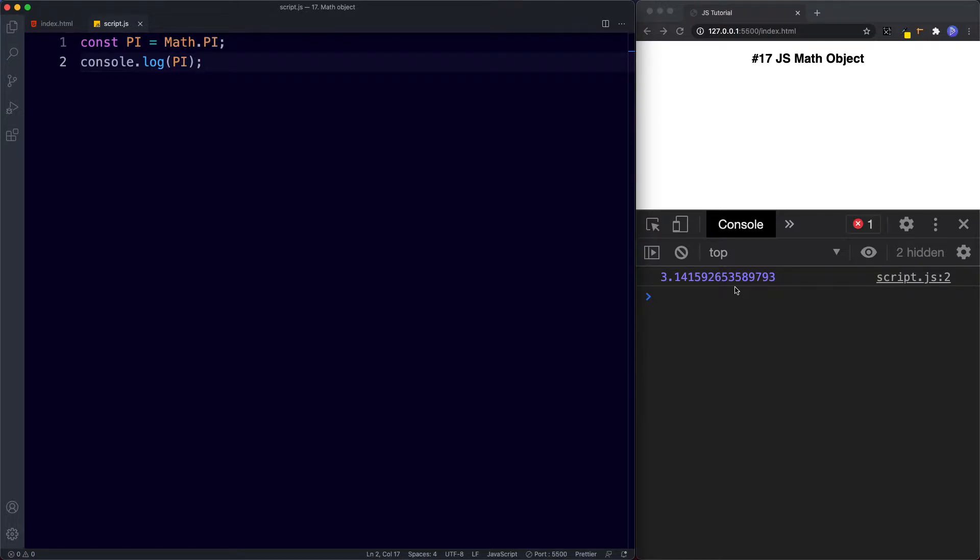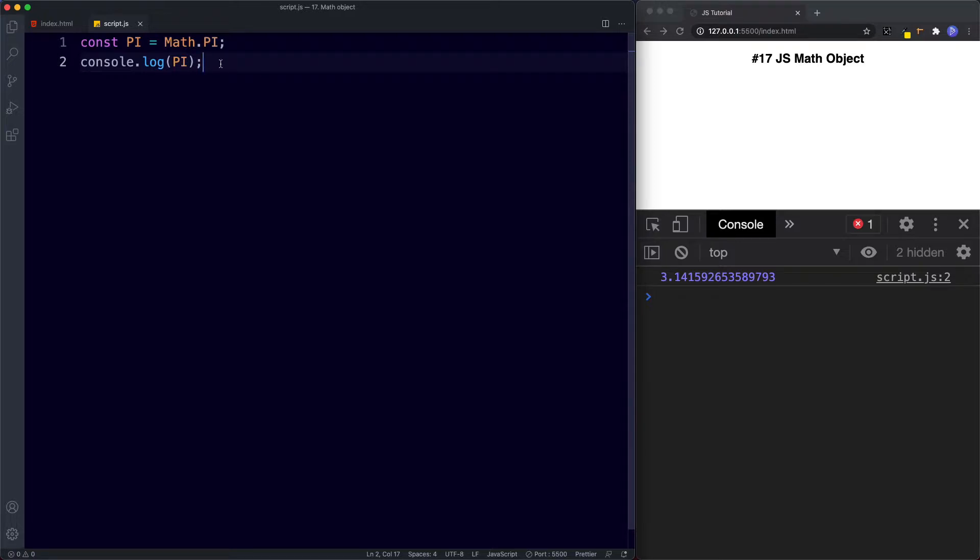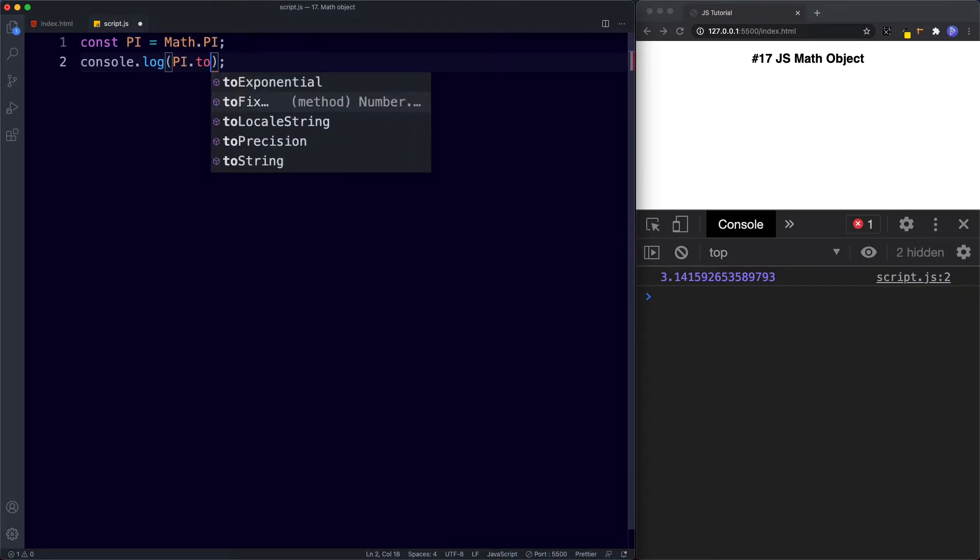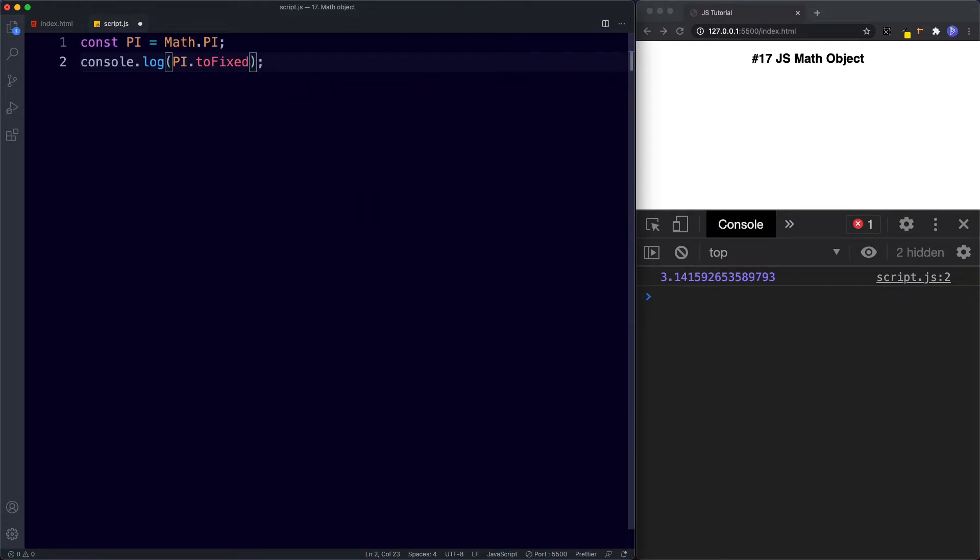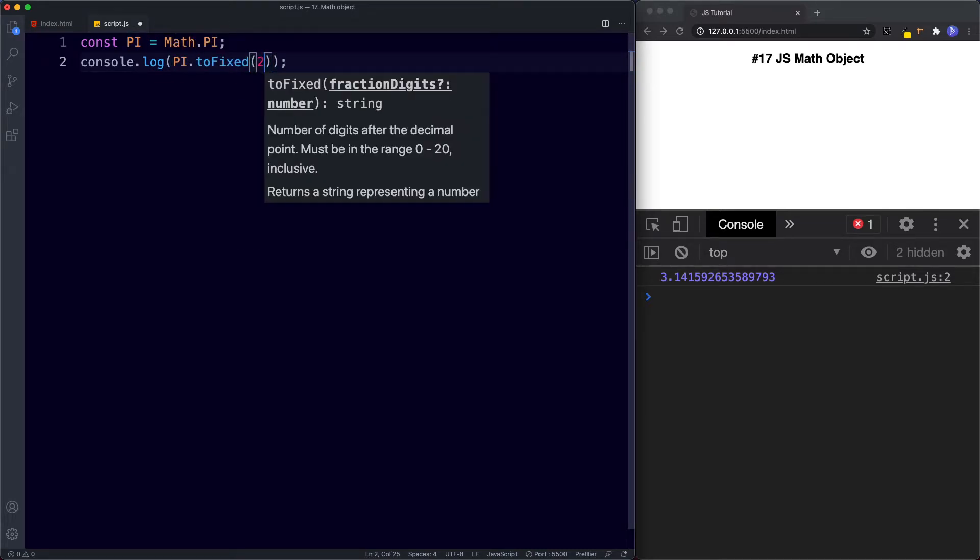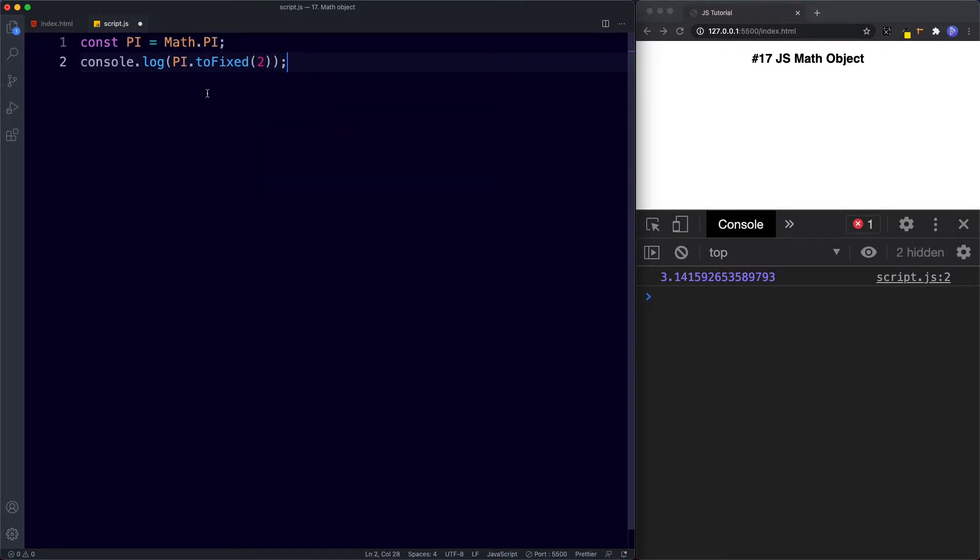By default this returns pi to many decimal places. Now we can actually shorten this by using the number method toFixed. If you recall we learnt about toFixed in our lesson on number methods. Let's display pi to only two decimal places instead. So here we can say pi dot toFixed and let's say 2. Save this now we get 3.14.